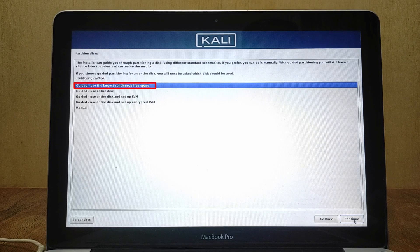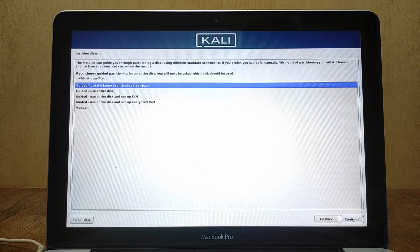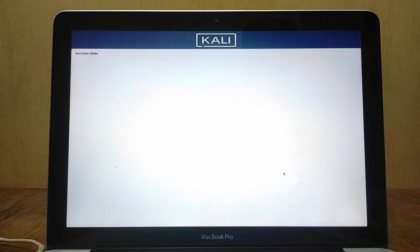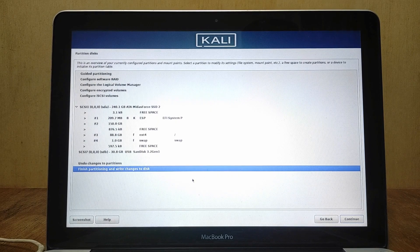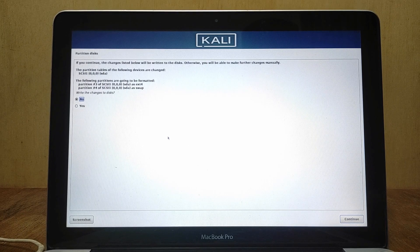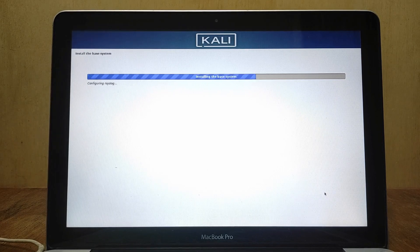On Partition Disk, select Guided — use the largest continuous free space, because free space was created previously, then click Continue. Select All files in one partition (recommended for new users), then click Continue. Select Finish partitioning and write changes to disk, then click Continue. Verify the partition information and select Yes, then click Continue.